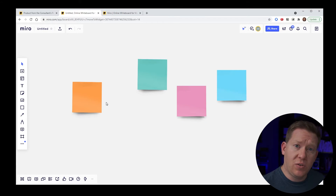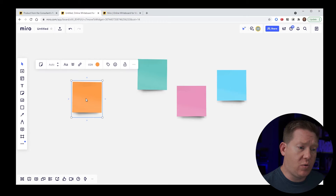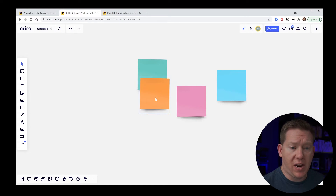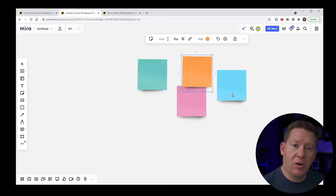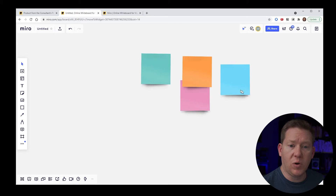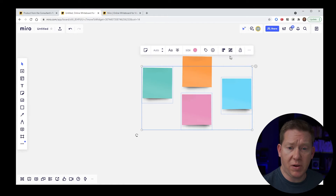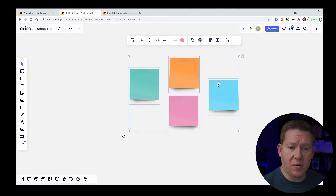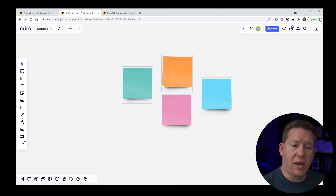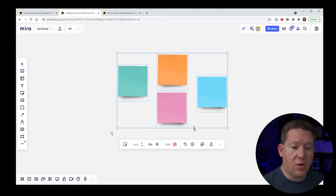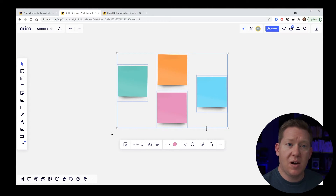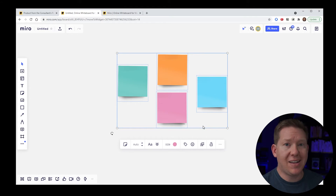If I wanted to add something to this group — like moving this orange sticky into it — you might expect to move it over and it would become part of the group, but that's not how it works. The group contains only what you specifically put into it. The only way to add something is to ungroup everything and then re-lasso and regroup. Grouping is nice for keeping specific items together, but it's not quick and flexible when you want to move things in and out.